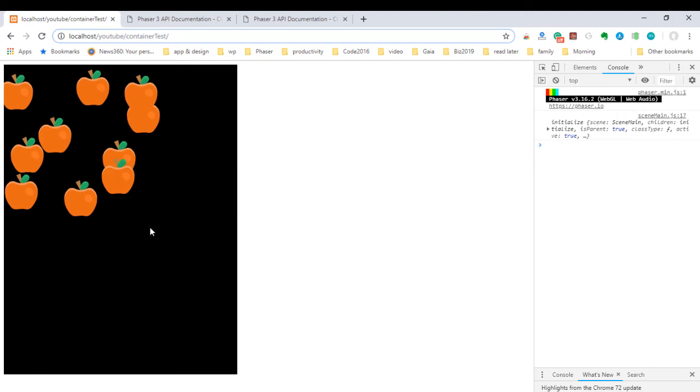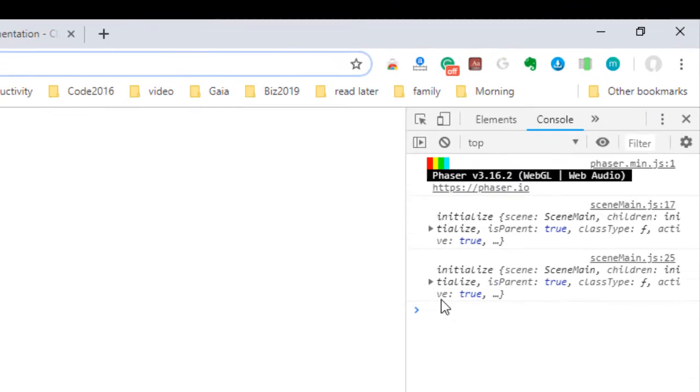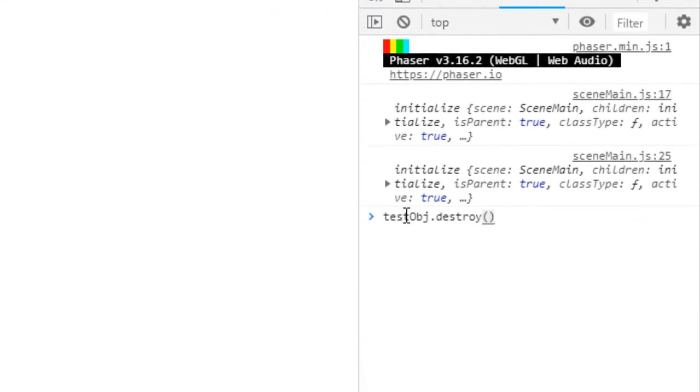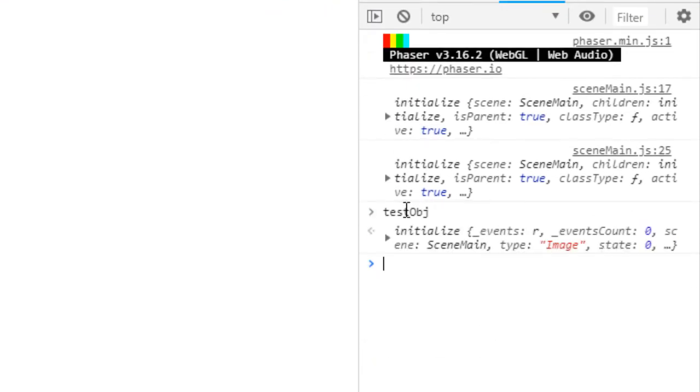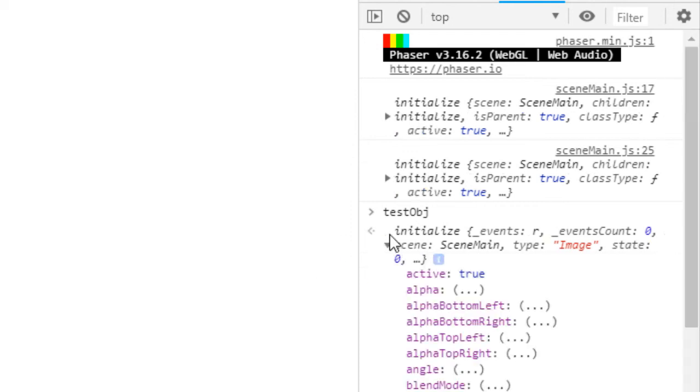Now I'm going to clear them again. I'm going to click. And our group has no children in it. But if I look at the test object, it's still there. And it's still on scene main. Even though it's been removed from there, it's still got a reference to scene main.